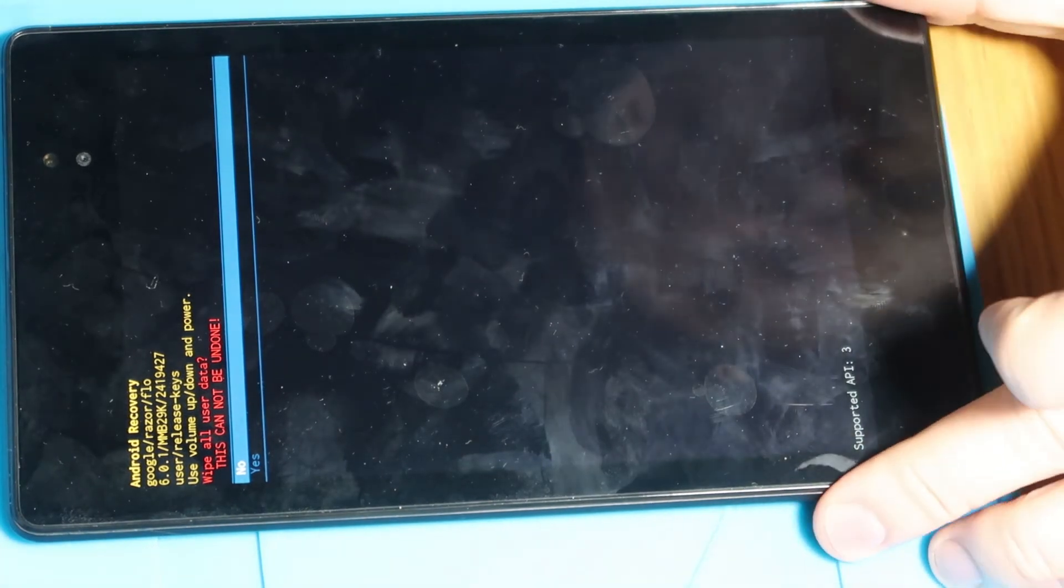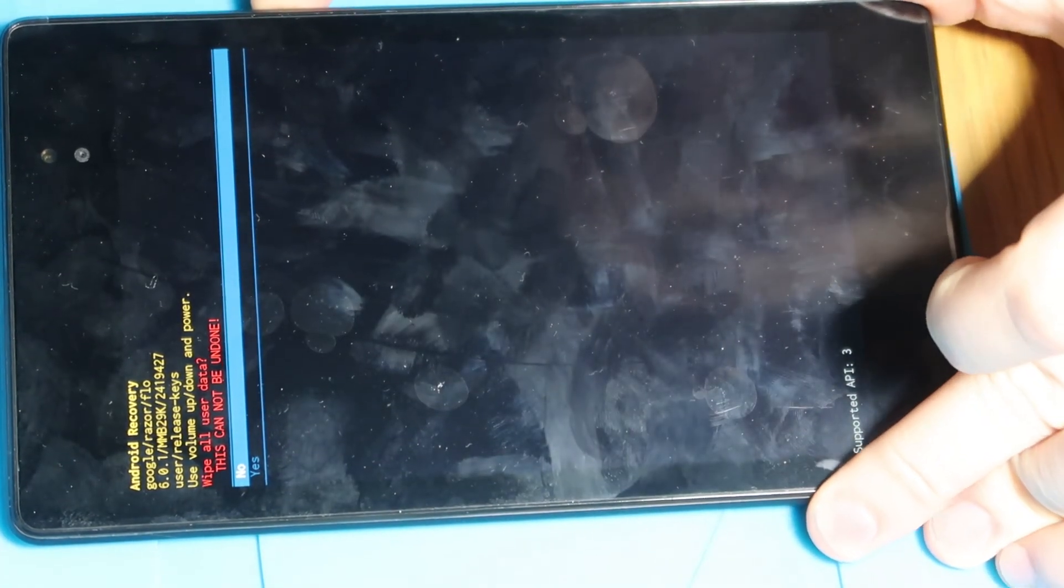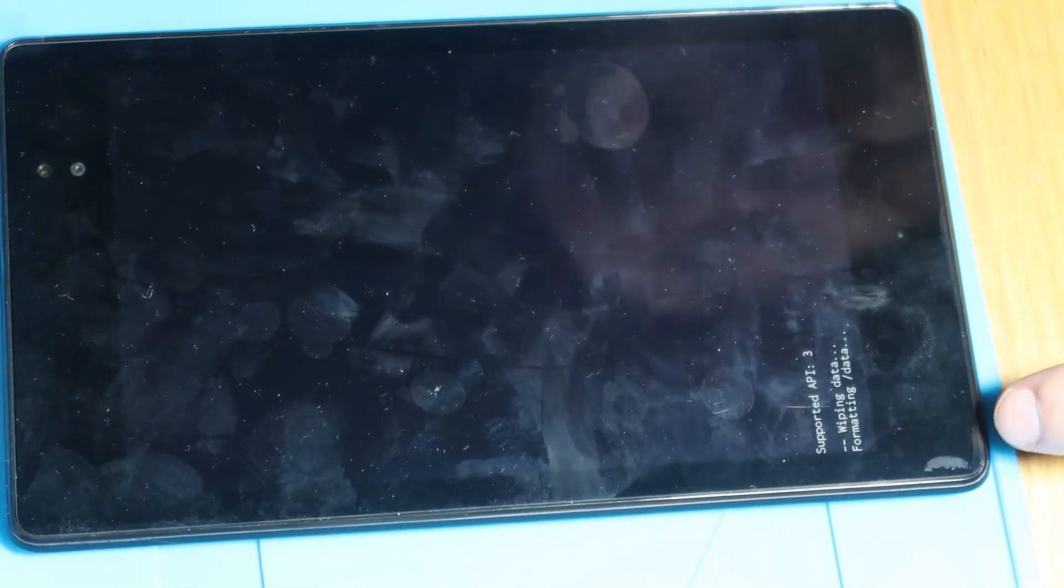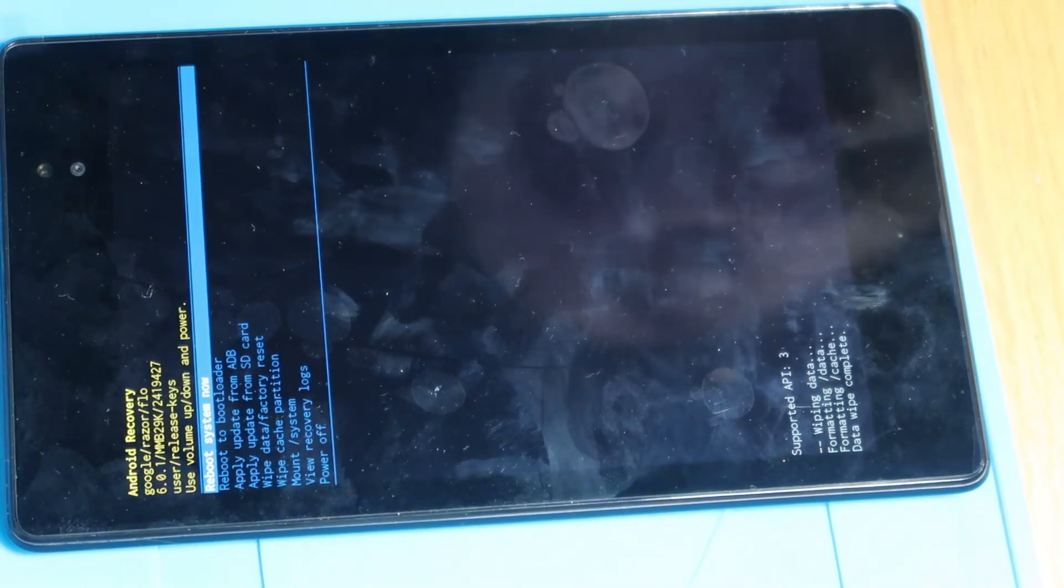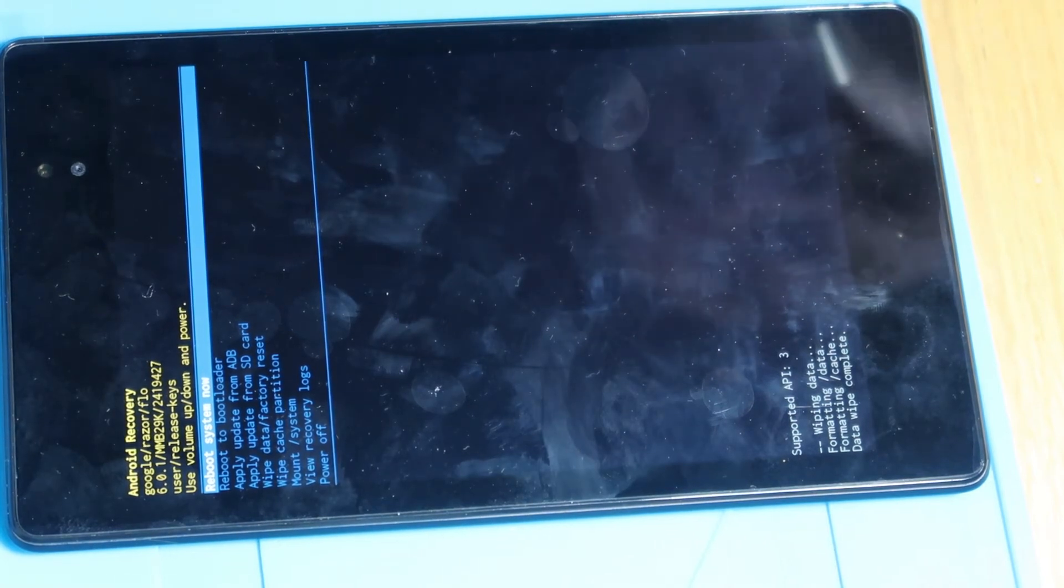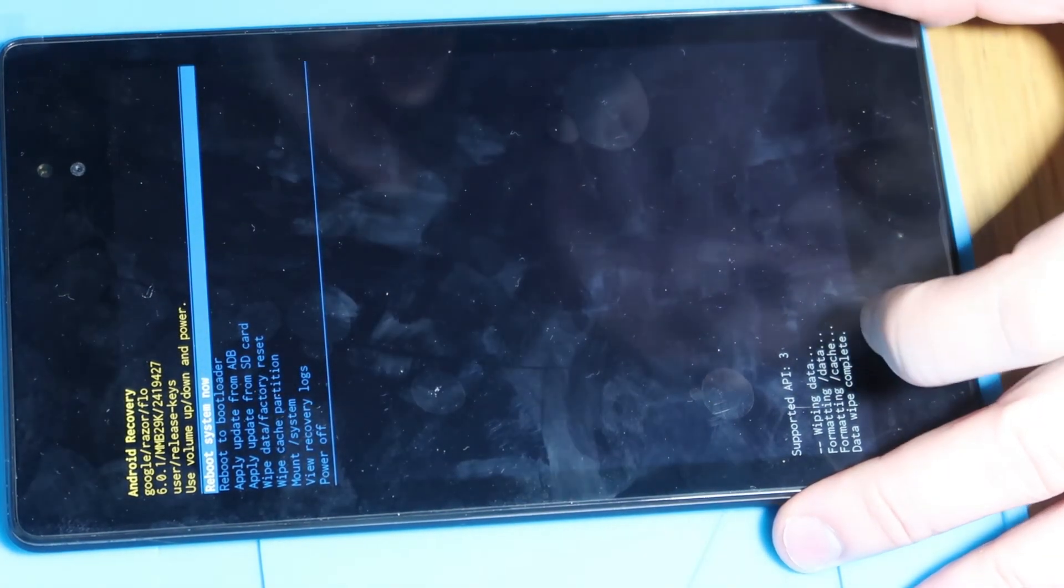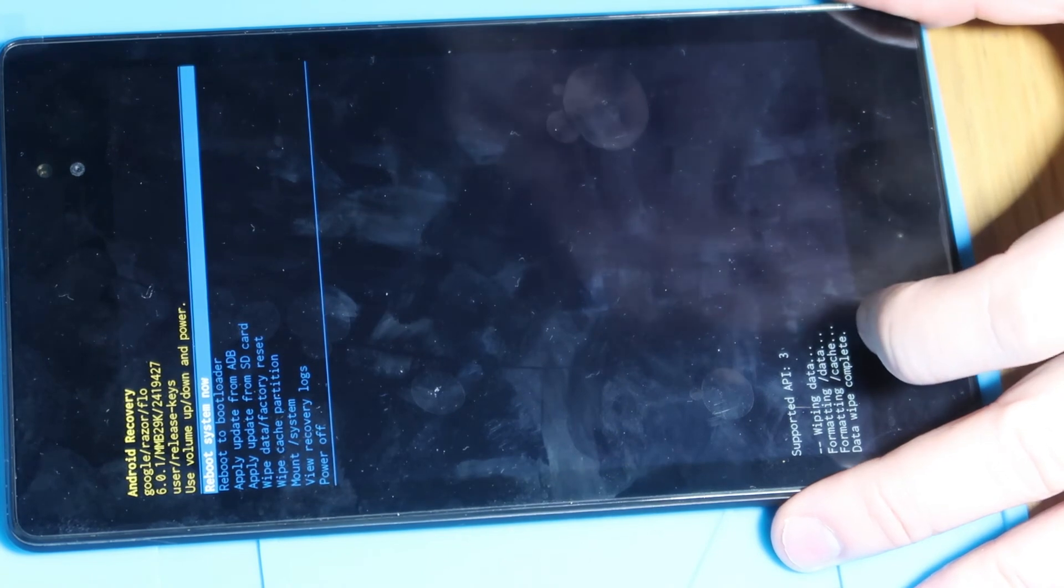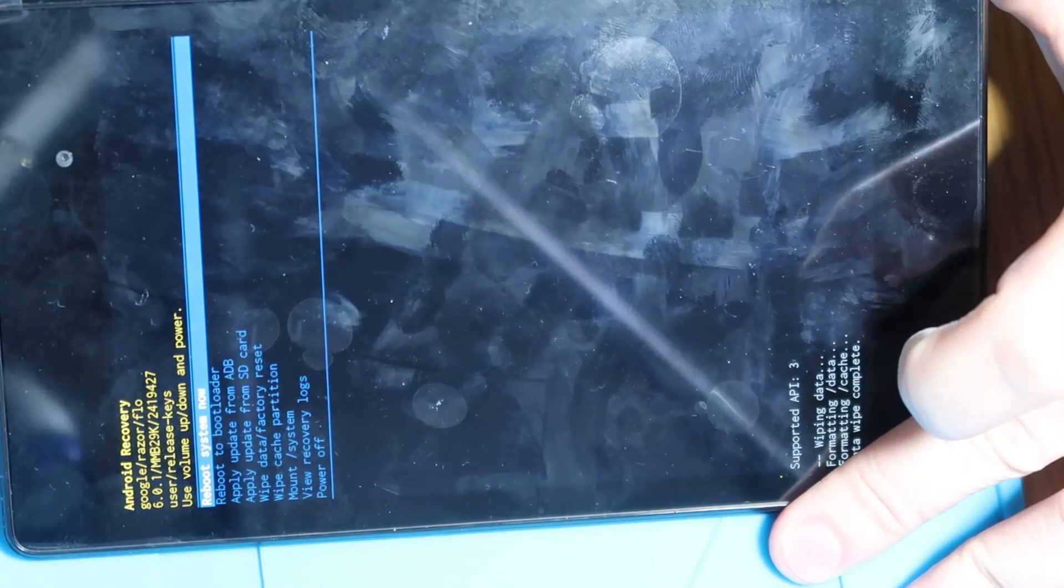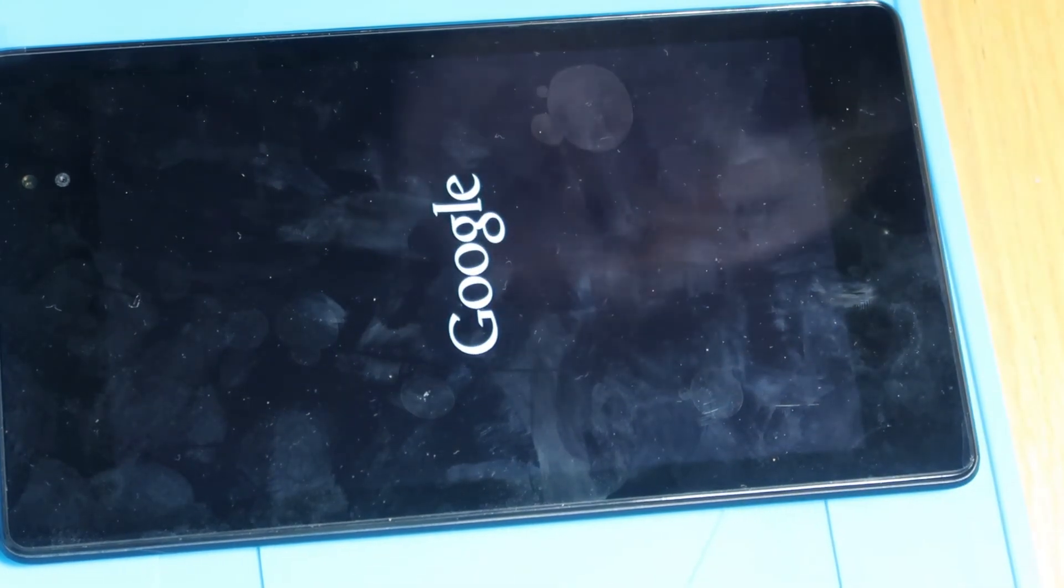And then again we're going to press the volume down and we're going to go to yes and the power button to select and at the bottom here it's going to say wiping data formatting and you've just got to wait for this process to run. It only takes a minute or so it's very quick. So there we go formatting cache data wipe complete and then it should go back to the top option selected which is reboot system now. So we're just going to press the power button again and at that point it should reboot and start up normally.